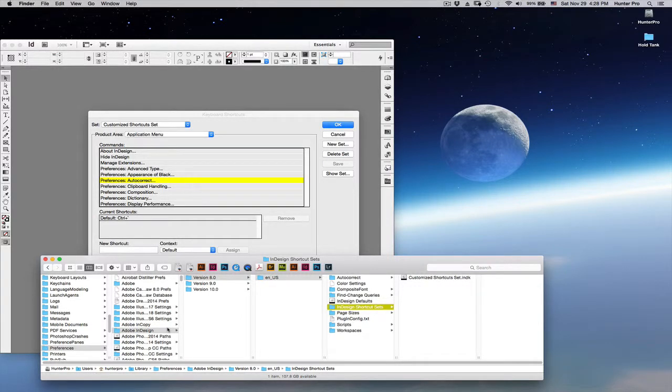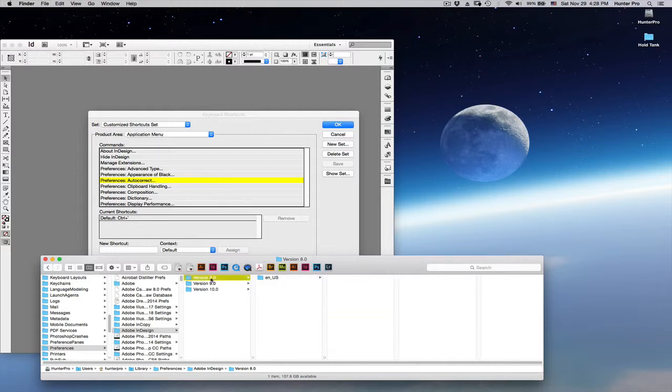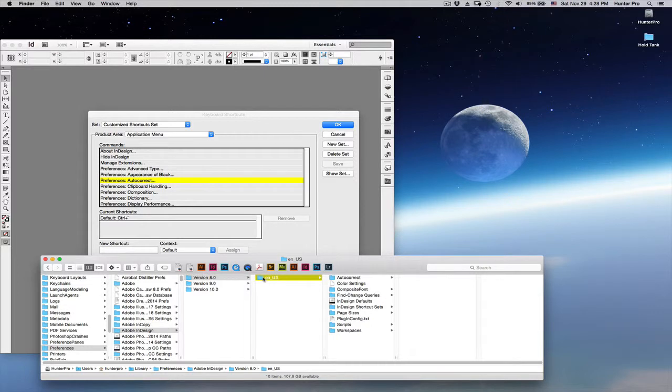The path will be your user library folder, preferences, Adobe InDesign, version. So, version 8 that you see right here is actually InDesign CS6. And it will be in the English US folder and in the InDesign Shortcuts Sets folder.